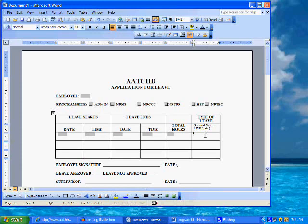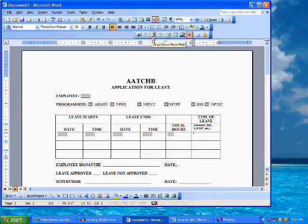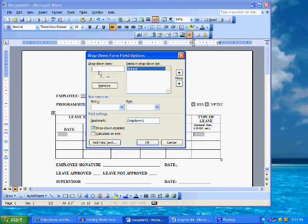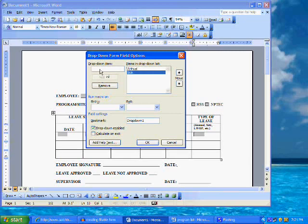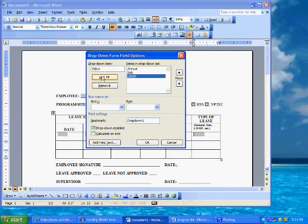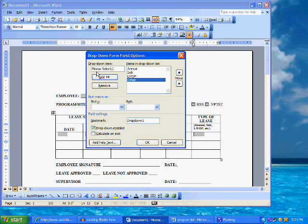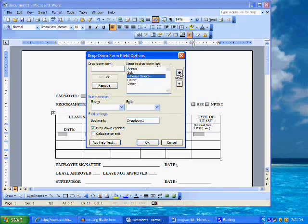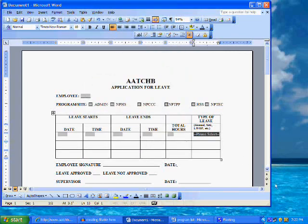The last field in this row is the type of leave. For this field, since there are a limited number of leave types, we can insert a drop down form field listing the various leave categories. Click on the drop down form field button on the form toolbar. This is the button that looks like a miniature list with up and down arrows. Double click to format the field. Here you type in the first leave category, which is annual leave, and click add. Repeat with the remaining categories: sick leave, leave without pay. I will also insert an other category. Finally, type in the words please select. With the please select highlighted in the items in the drop down list box, click the up arrow until it is moved to the top position. Click on OK.